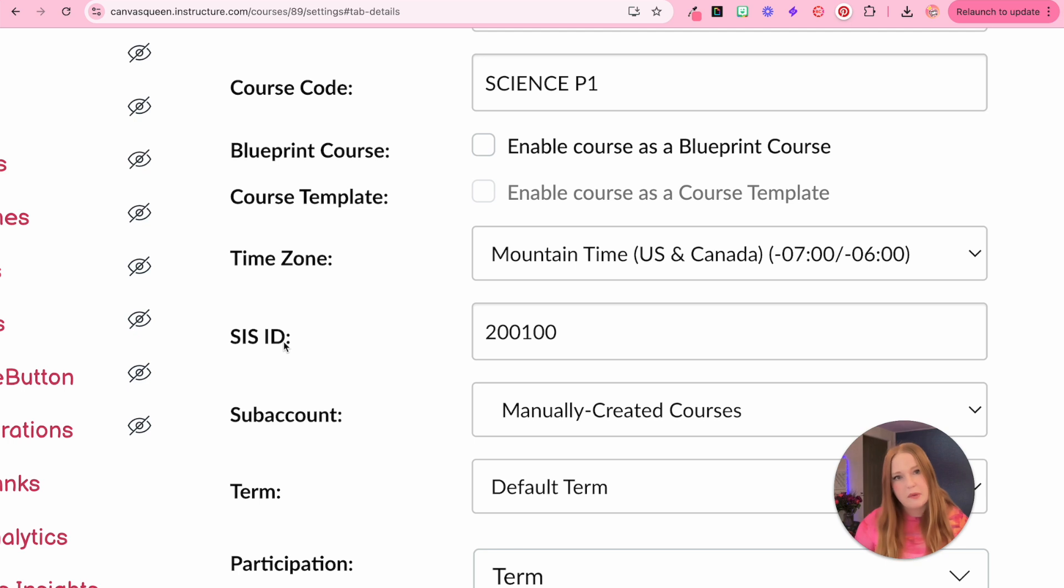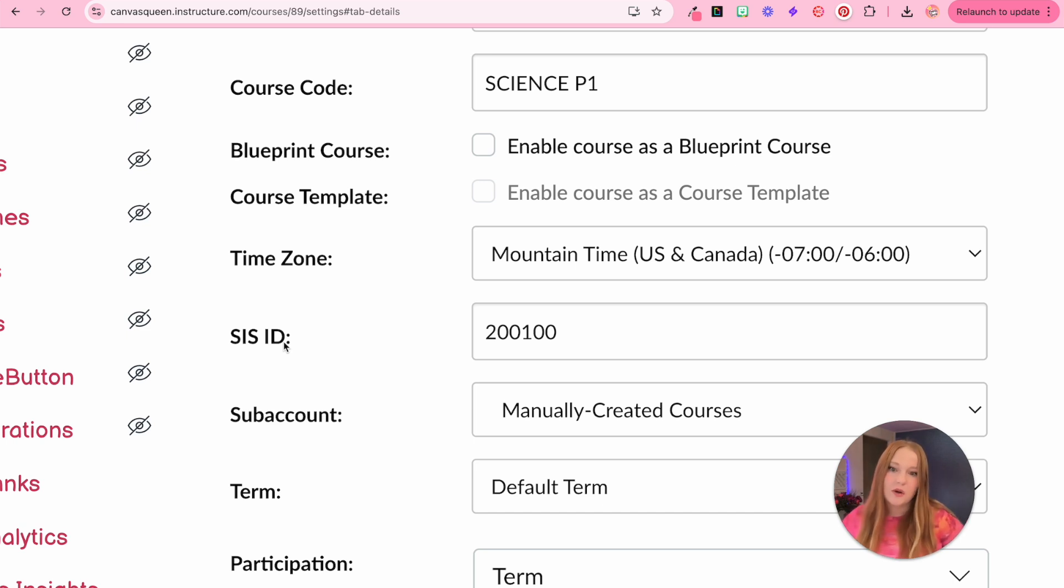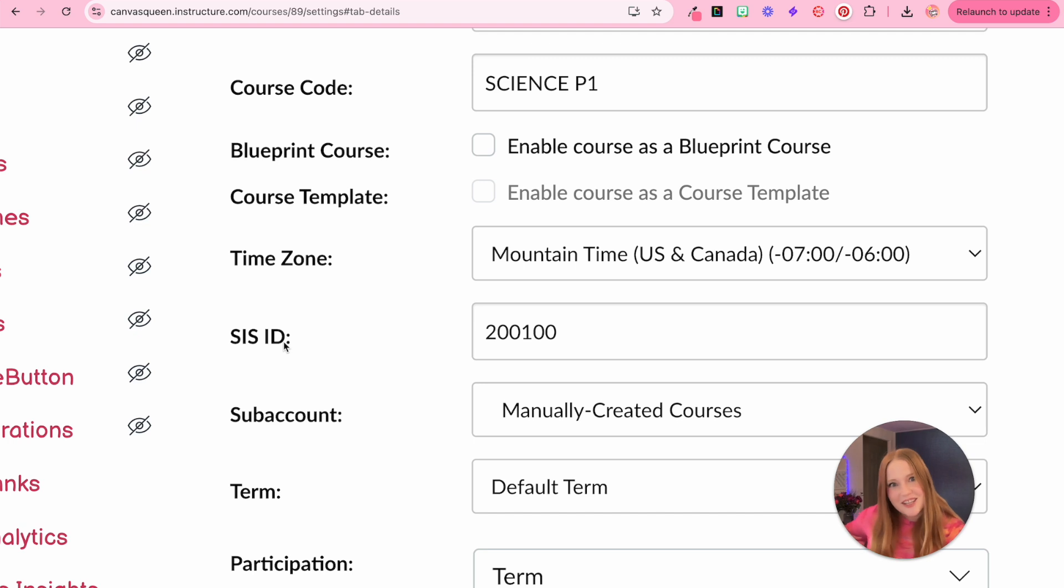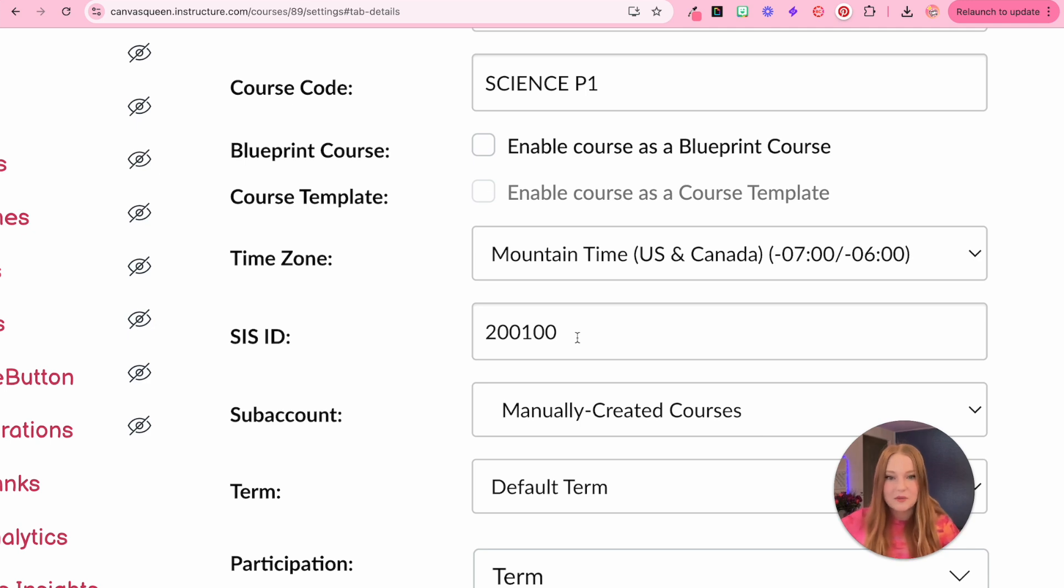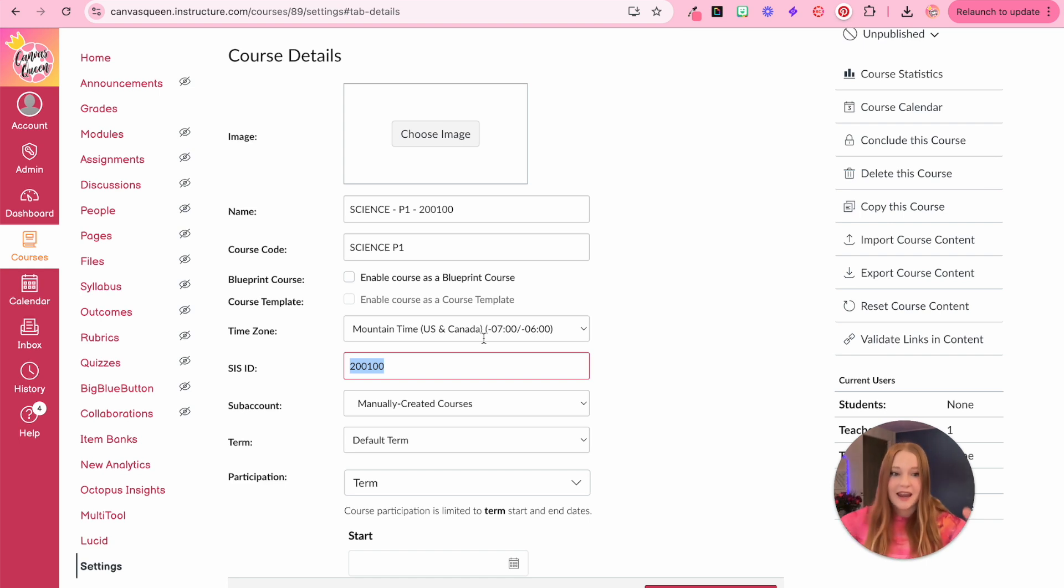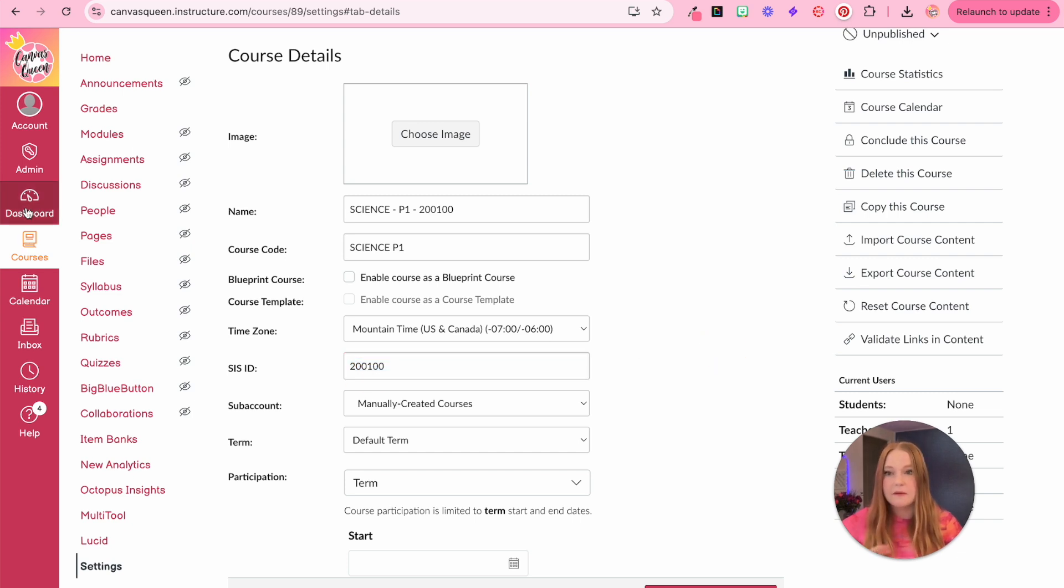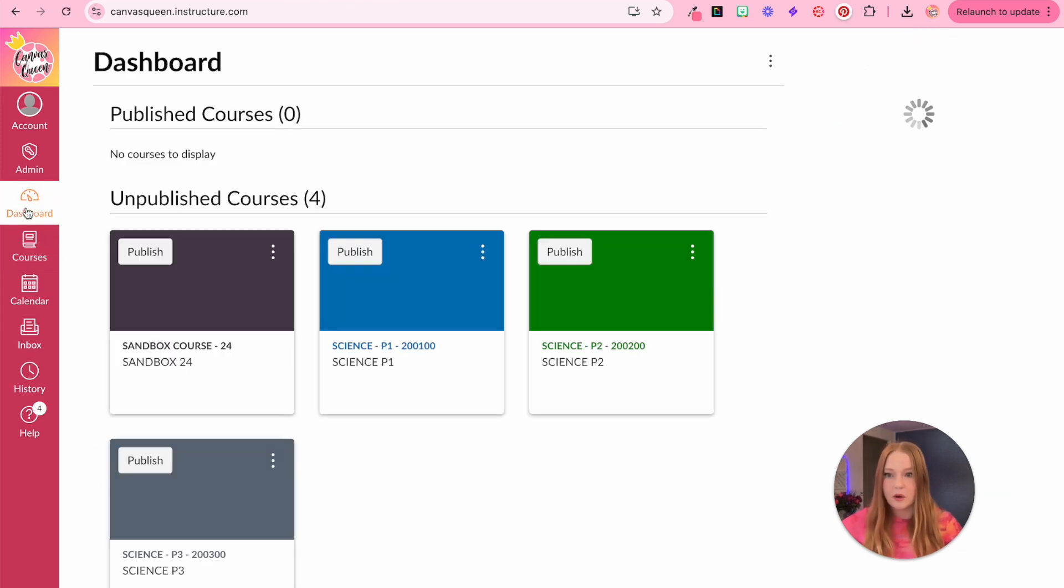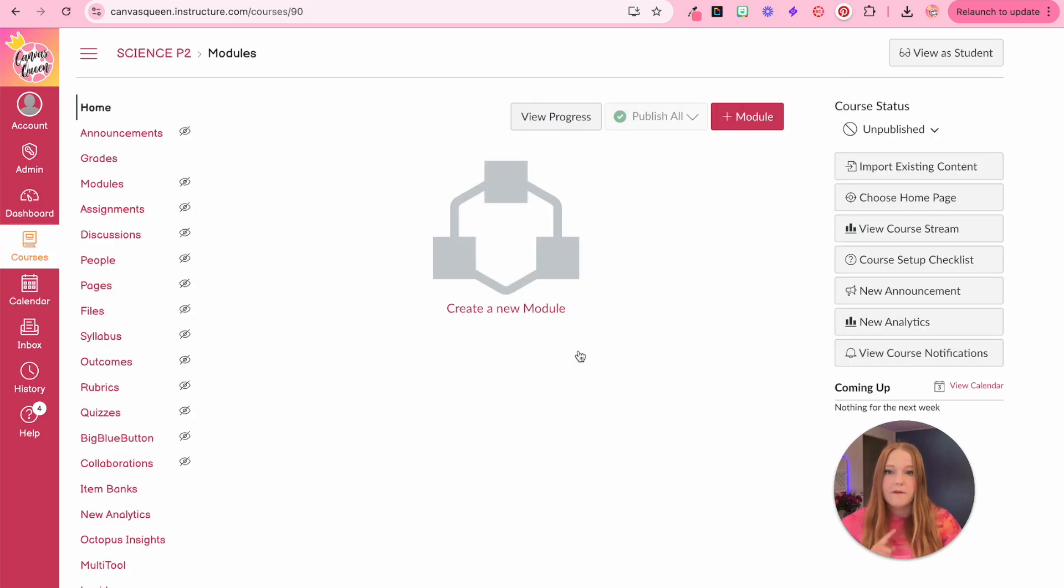This might be for example, Infinite Campus, PowerSchool, Aries, all of those fancy places with all the student information. Your SIS actually generates rosters that sync into Canvas, and then you get courses in Canvas. So what we need to do is we need to copy this SIS ID from the course that I am going to use as the main course. So all students will be in period one. I have copied the code, and I am now going to go back to the dashboard and go to period two.